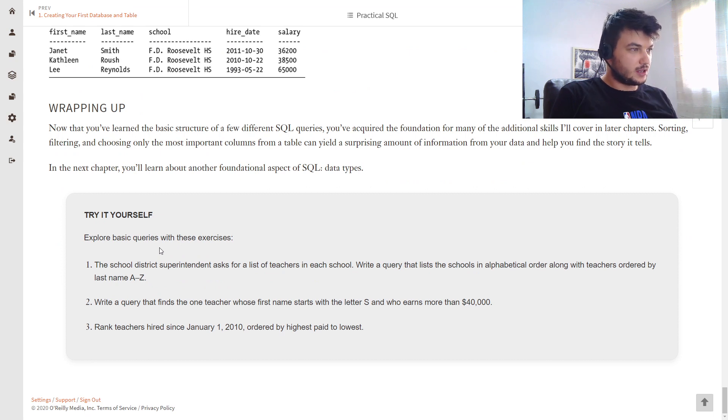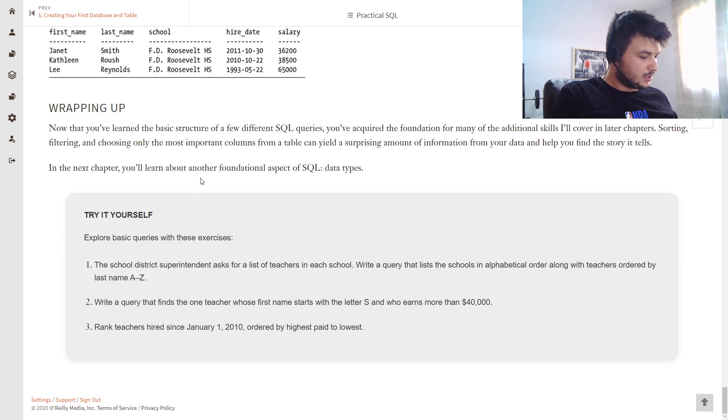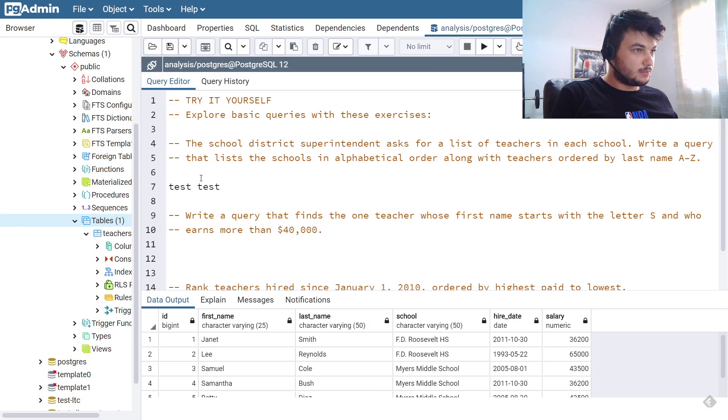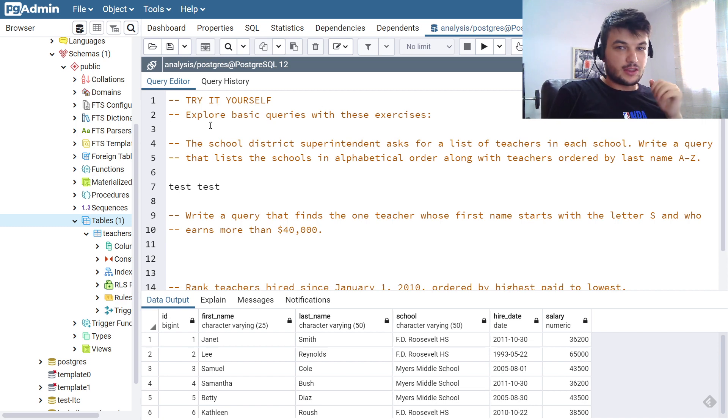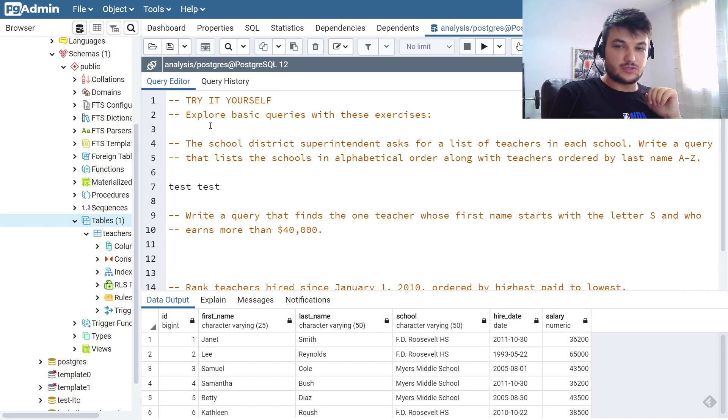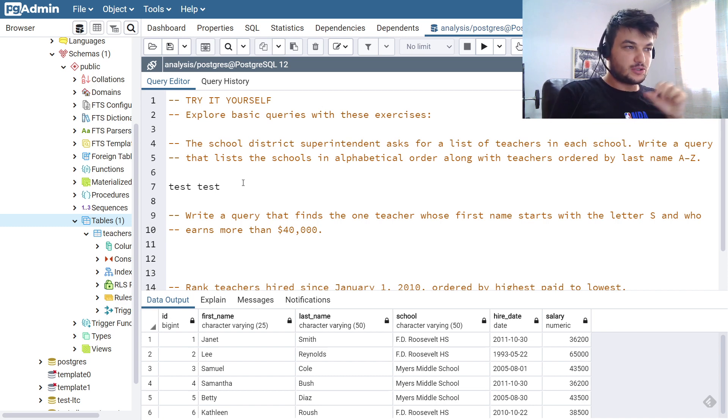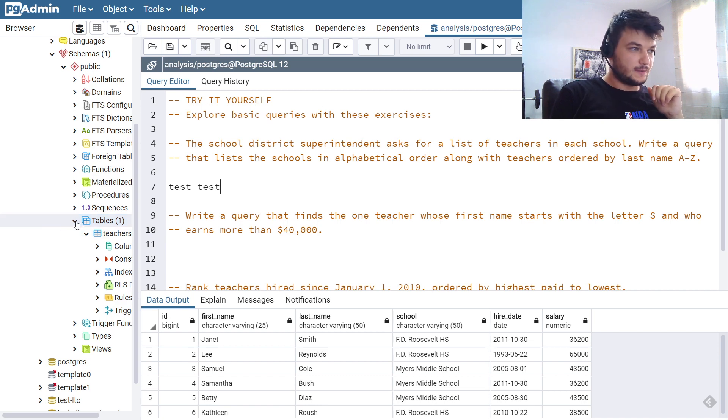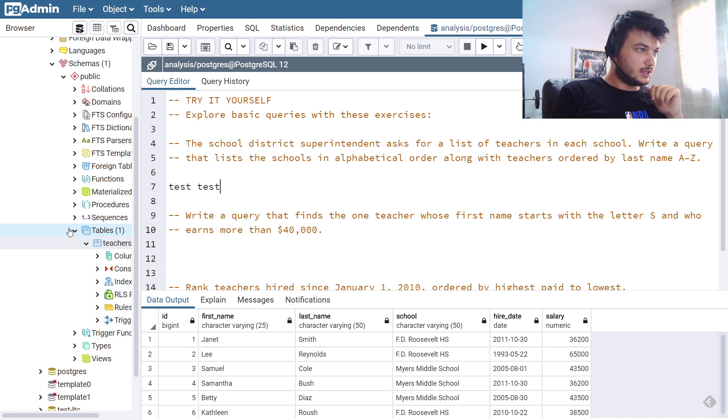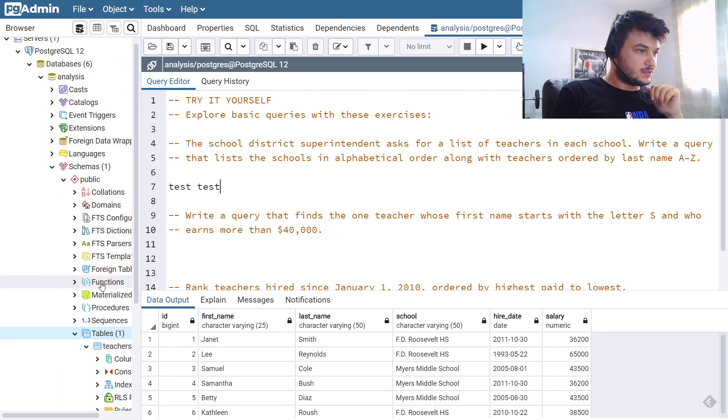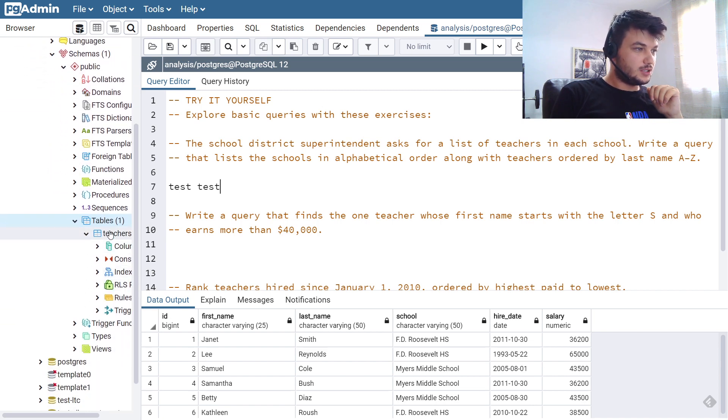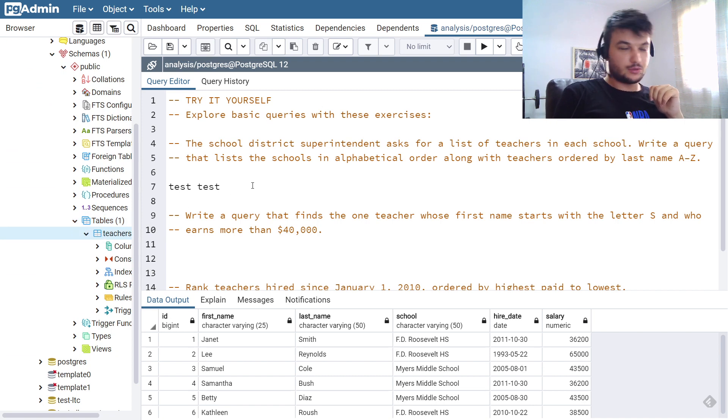And that's what I am doing right now. I am jumping to PG Admin and the book explains how you can install it on your machine. So make sure to follow everything and also make sure to follow the book on how to create the database called 'analysis' and you need to have the table 'teachers' with the data already created.